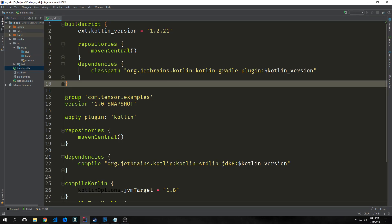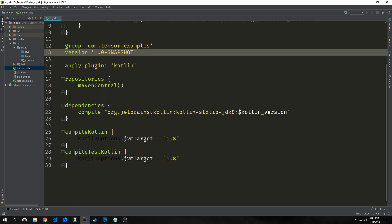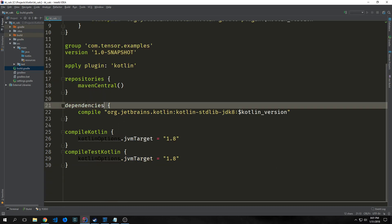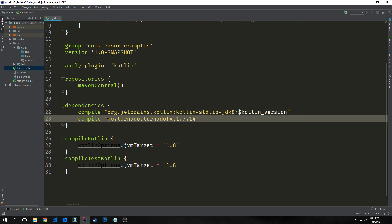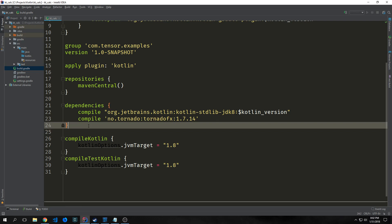We want to add a dependency to our build.gradle file. Scroll down to dependencies underneath compile.org.jetbrains.kotlin. Put in compile no.tornado:tornadofx:1.7.14. Once you drop the dependency into your Gradle file, the build should automatically run.